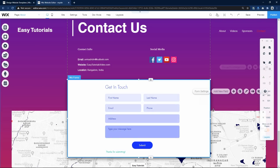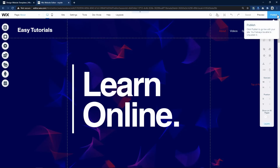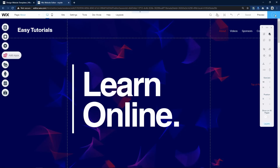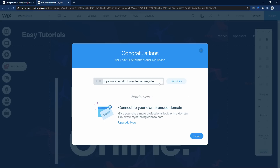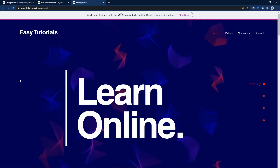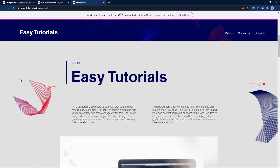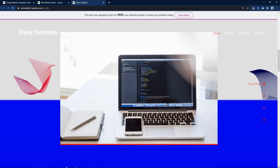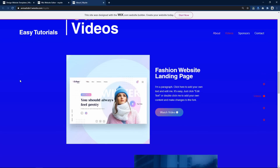When you are done with all the changes you want to make on this website, just click on the Publish button. Now our website is live. Just click on Visit Site and you can see this website is live on a subdomain of Wix.com.